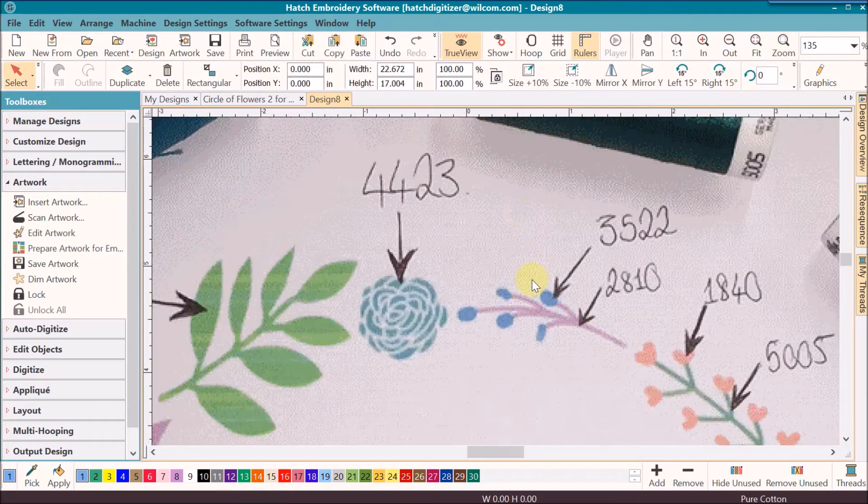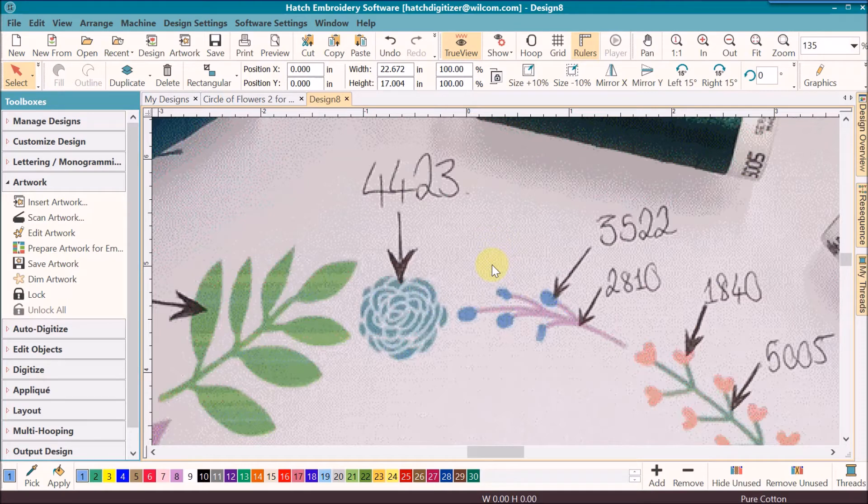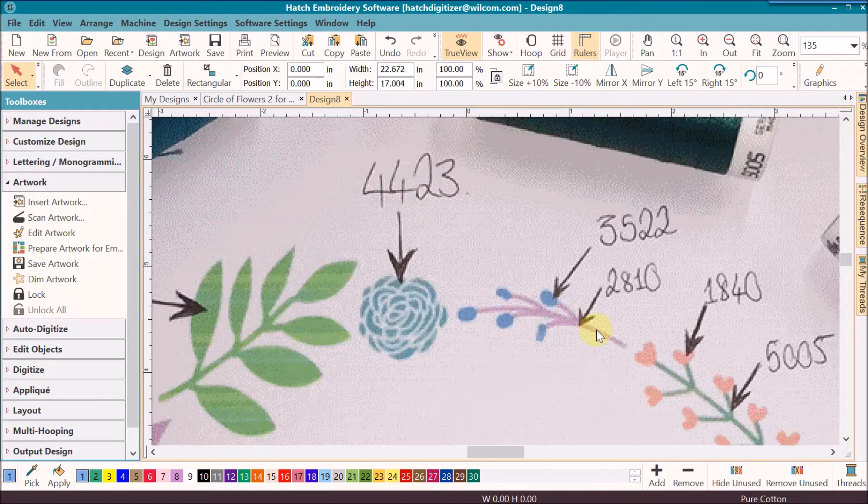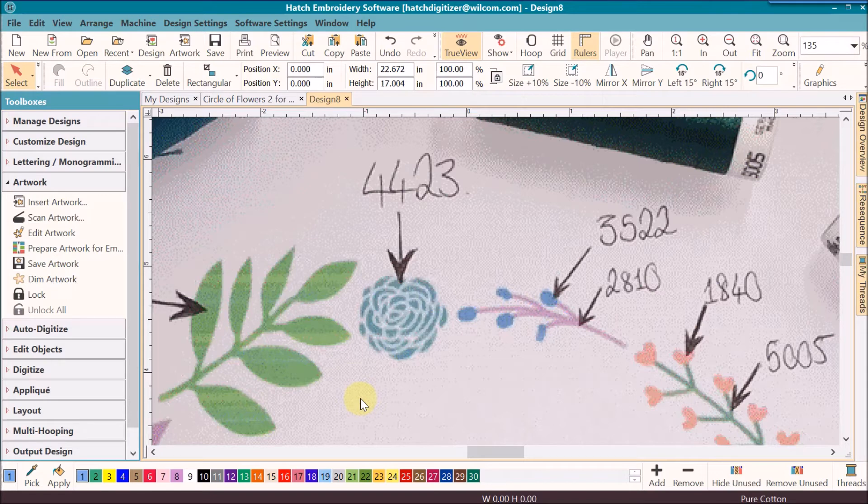I do generally select my colors first and then I will do a printout of my image and write the color numbers that I want to use pretty close to what you see here. A lot of times when I was beginning to digitize, I would even write the stitch type or the digitizing tool that I thought I wanted to use. It just helps you, particularly when you're just beginning, to organize yourself before you start the digitizing process.